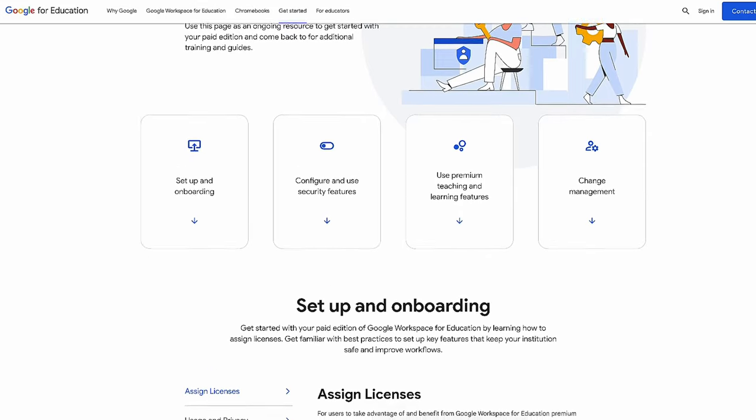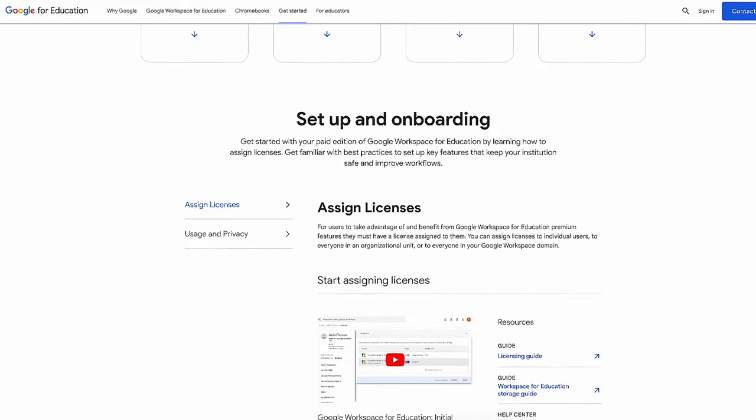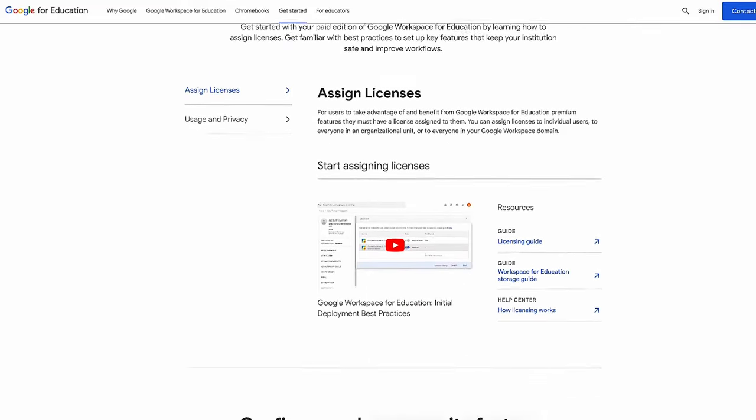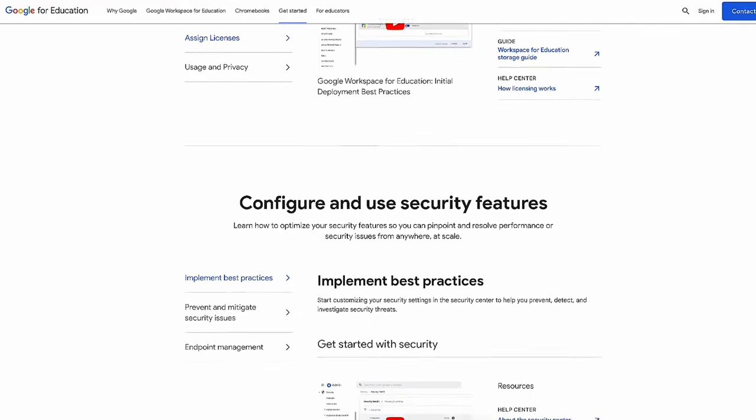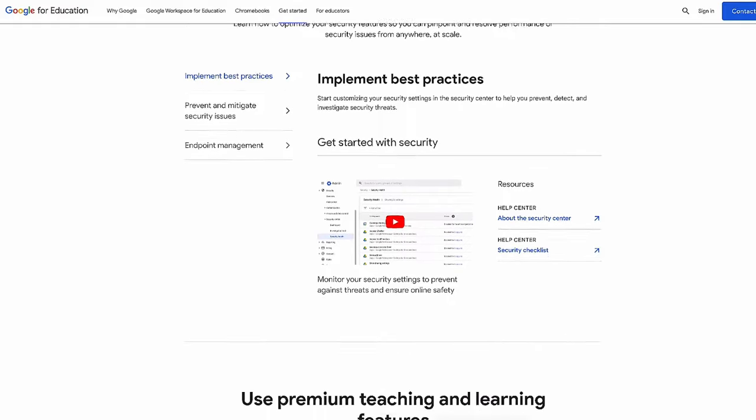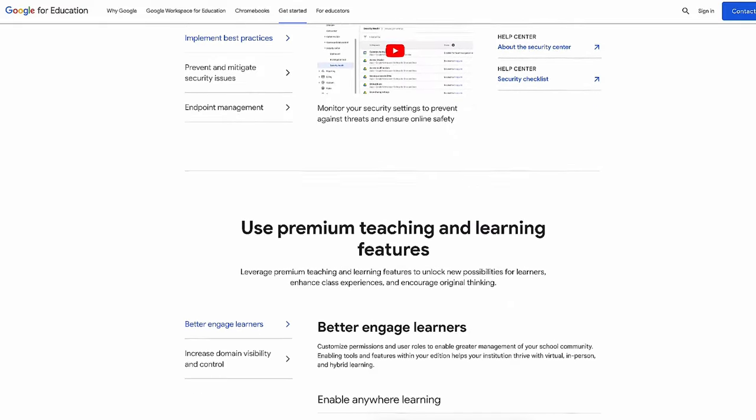To wrap up, we have a new, easy-to-navigate webpage for you to reference as you get started. Visit the Paid Workspace Resources page to find videos and guides with best practices on using your Google Workspace edition, including the tips shared today. As a school administrator, you can also log into your Admin Console and turn on email preferences to receive tips and resources from us on using Google Workspace for Education.